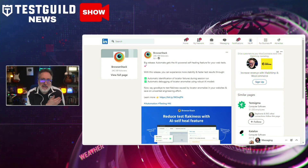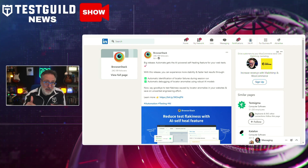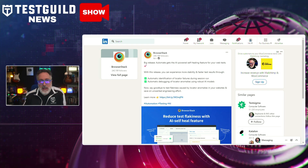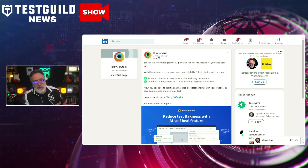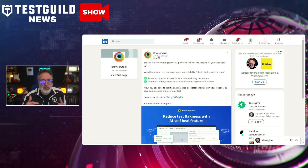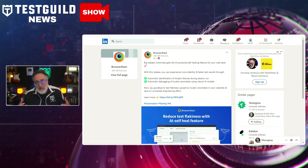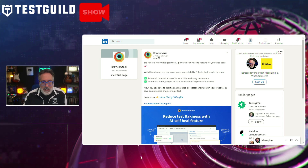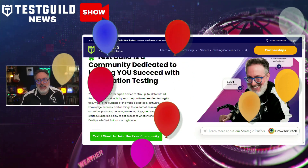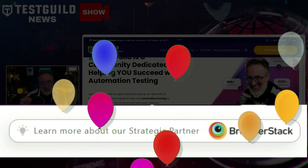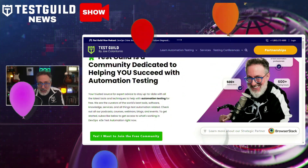On my LinkedIn feed, I noticed BrowserStack made an announcement that it's introduced an AI-powered self-healing feature for automating web tests. This functionality enhances stability and speed of test results by automatically identifying and debugging locator failures during test sessions. Using robust AI models, this self-healing feature ensures tests are less prone to flakiness caused by locator anomalies, saving testers' efforts and improving overall test reliability. Also, I'm excited to announce that Test Guild now has BrowserStack as its strategic partner — head over to testguild.me/BrowserStack to learn about all the benefits you get.